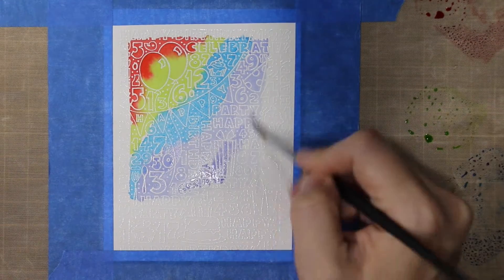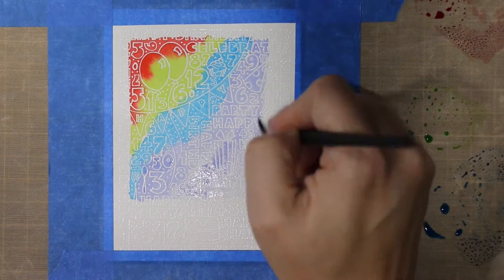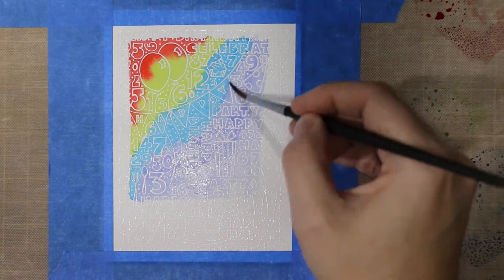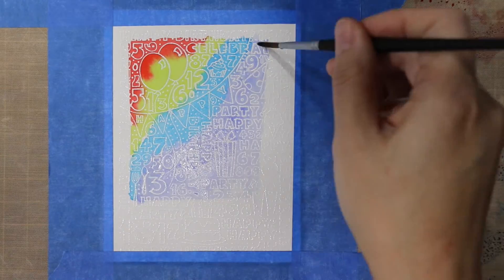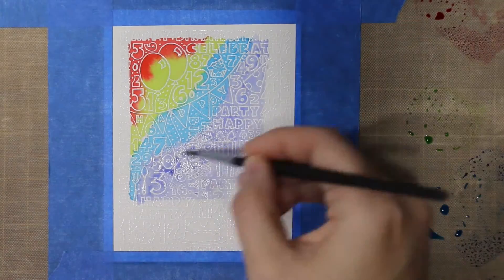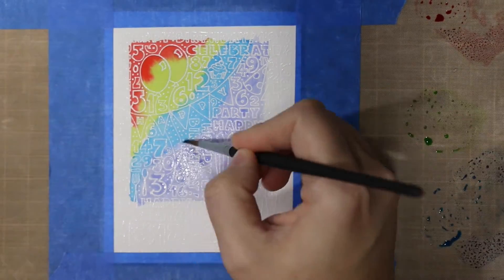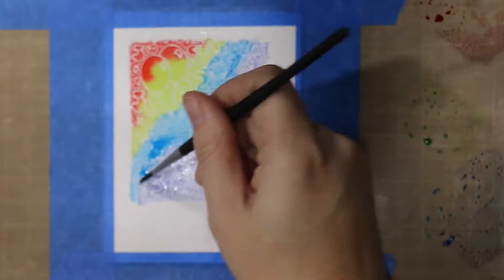So I'm just using barn door, twisted citron, salty ocean, and shaded lilac to do the background.